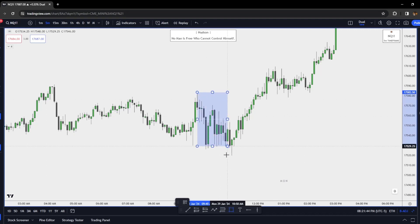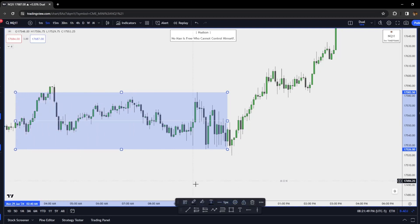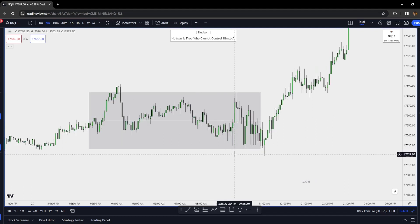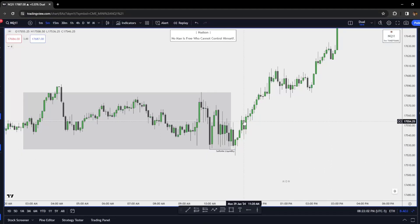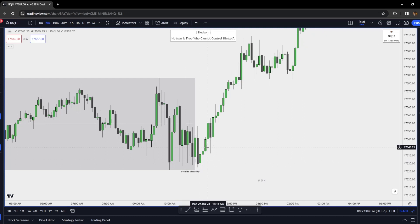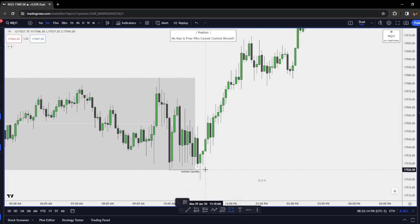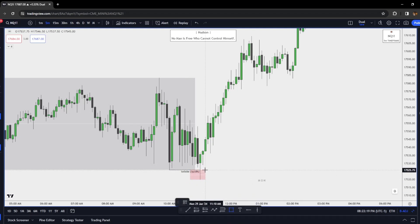We have accumulation within this tight range. Notice this tiny wick — imagine how many people are getting stuck in the chop. As soon as we sweep this sell side, we get displacement back inside of the range. What do you see right here? A fair value gap and a breaker block. We get our distribution phase to target the buy side liquidity.